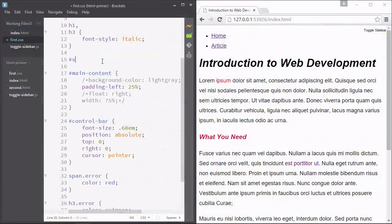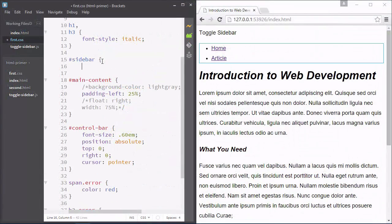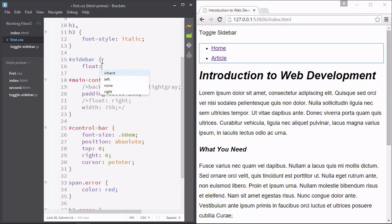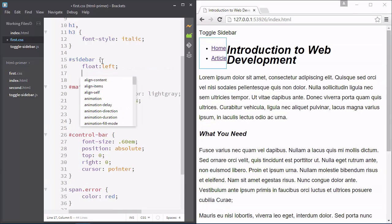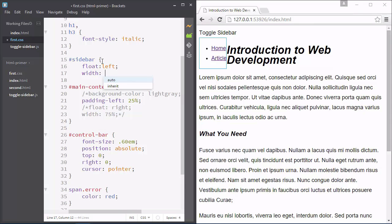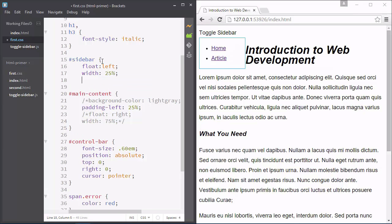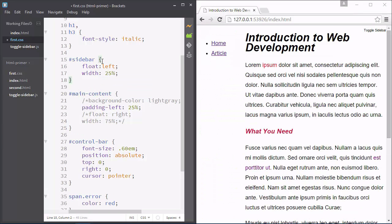But HTML is a limited language. We use it only for marking up our documents. In order to give our pages a pleasing look, we use cascading style sheets, or CSS.